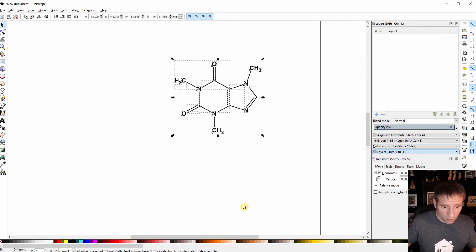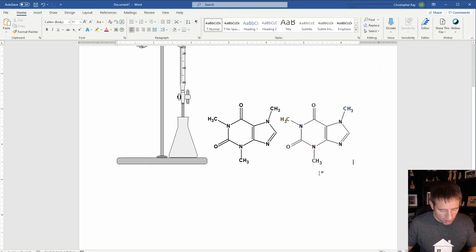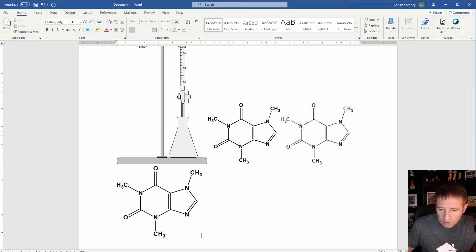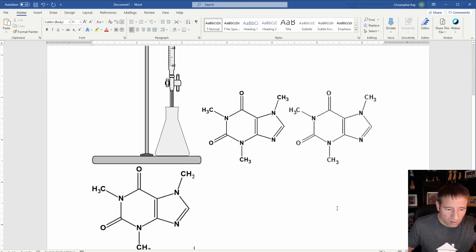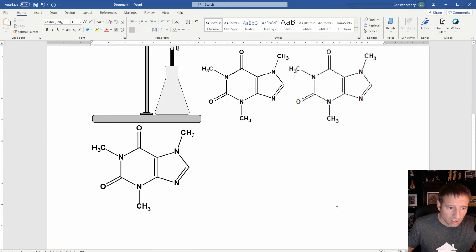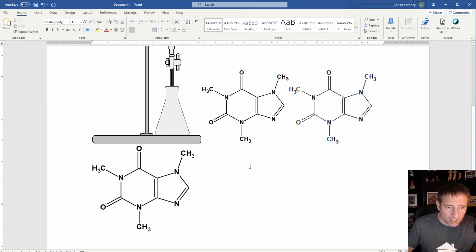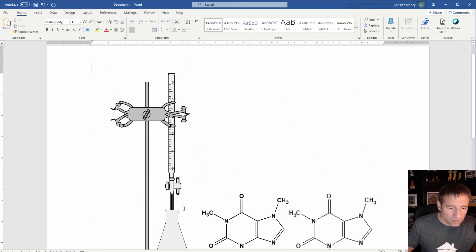Move over to my Word document and paste it in. You'll actually notice, if you can see this closely, that it's a little bit more crisp and clean than just cutting and pasting directly out of ChemSketch. So if you're kind of a perfectionist and want something that looks nice and professional, you can use this method and it's going to work pretty well. You can also do this for the lab equipment.